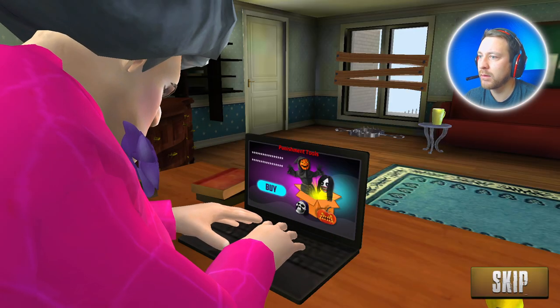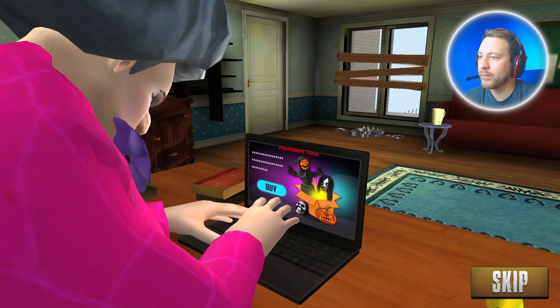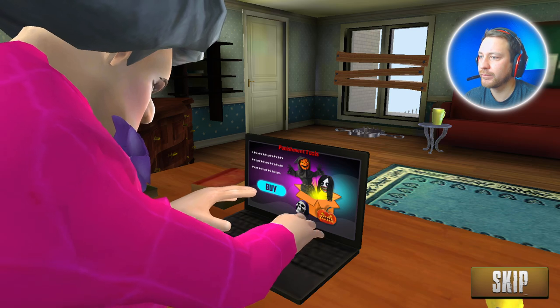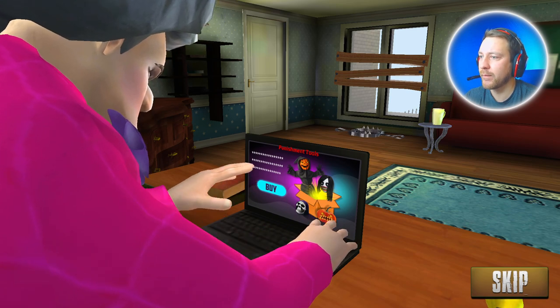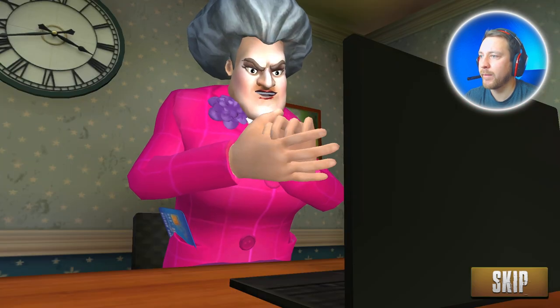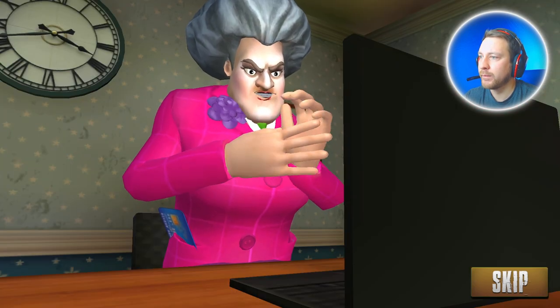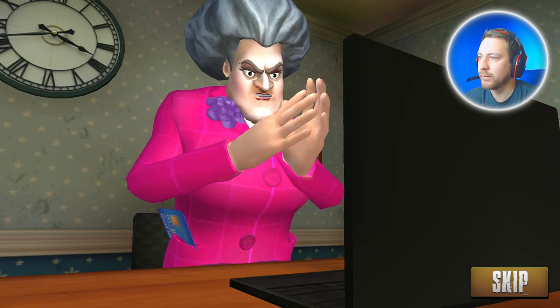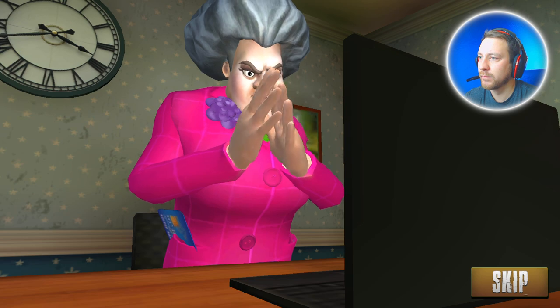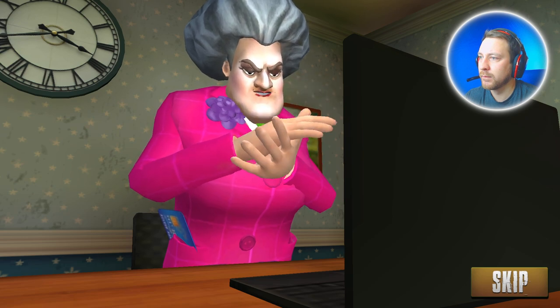Who dares to outbid me? I can't wait to use this on those little brats!